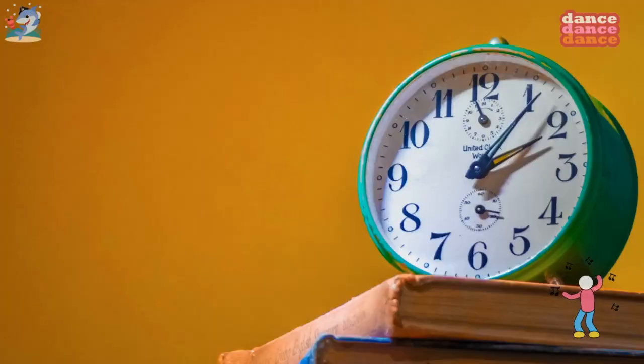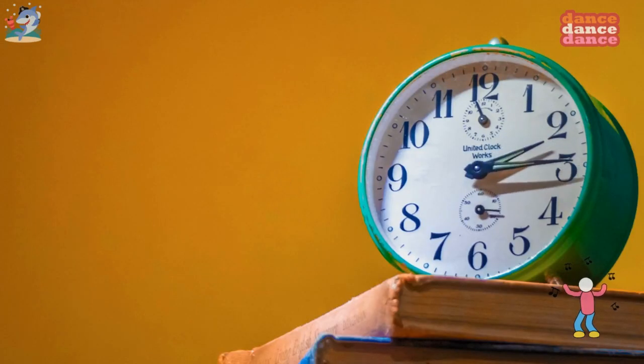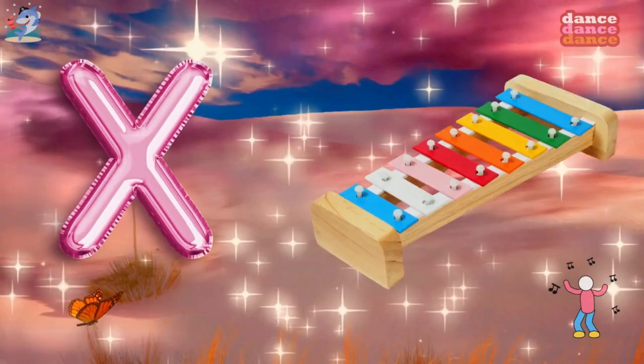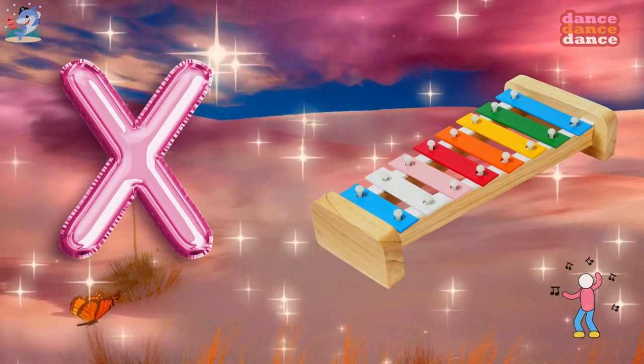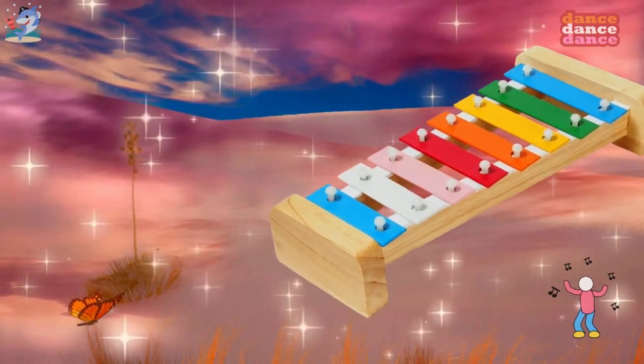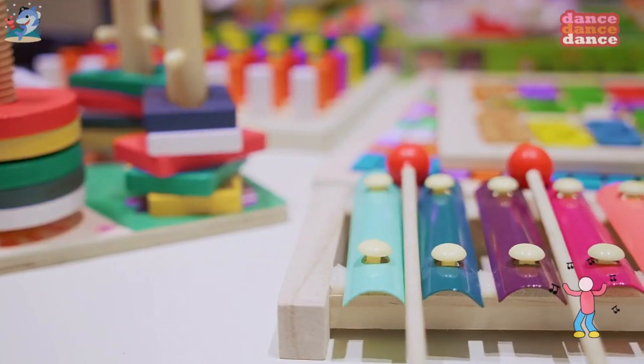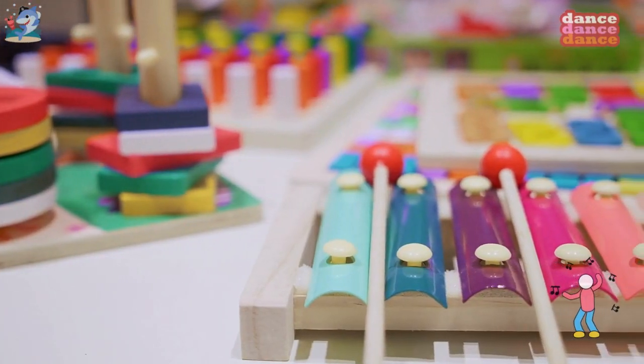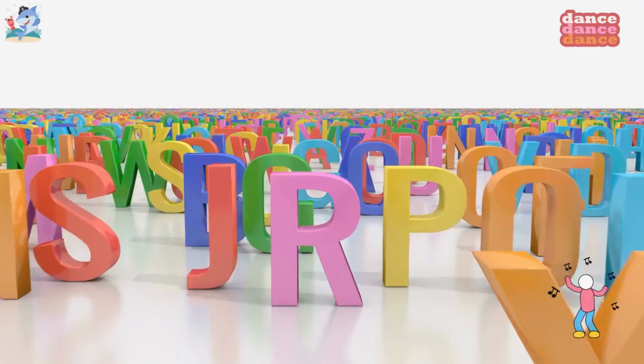W is for watch, w-w-watch. X is for xylophone, x-x-xylophone.